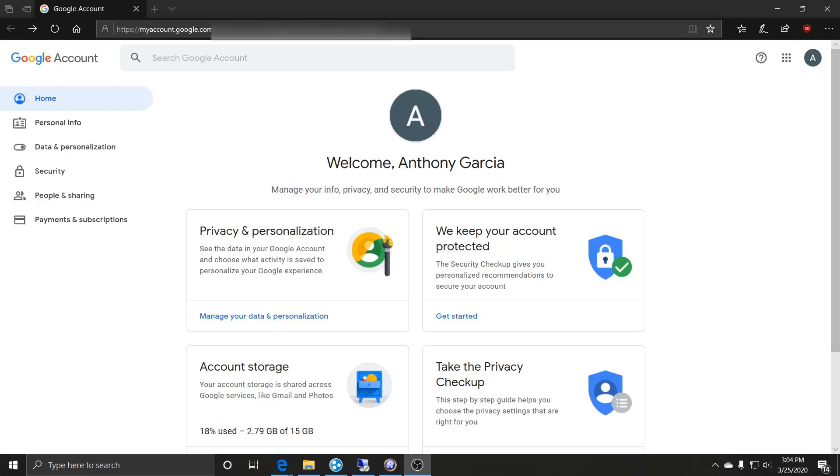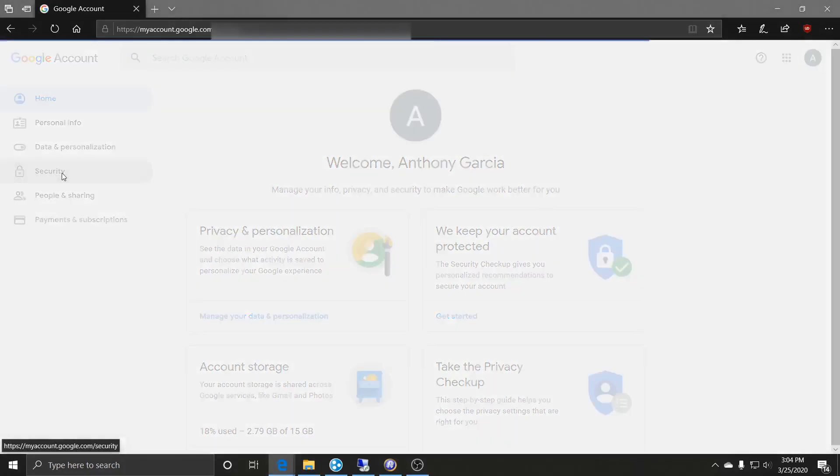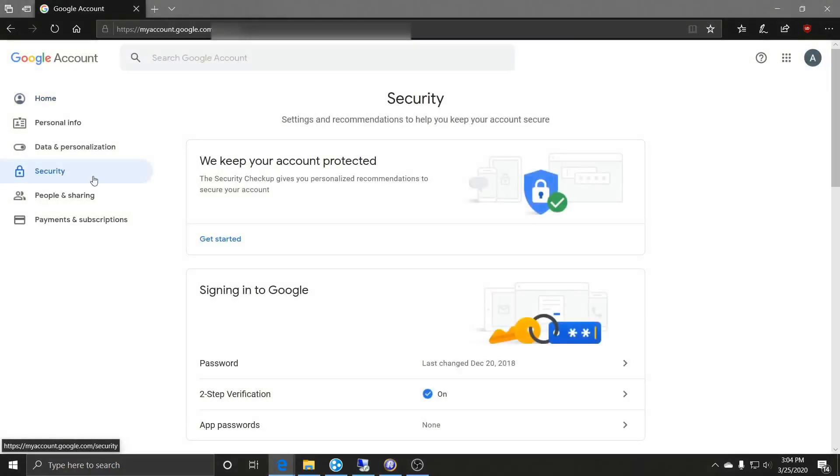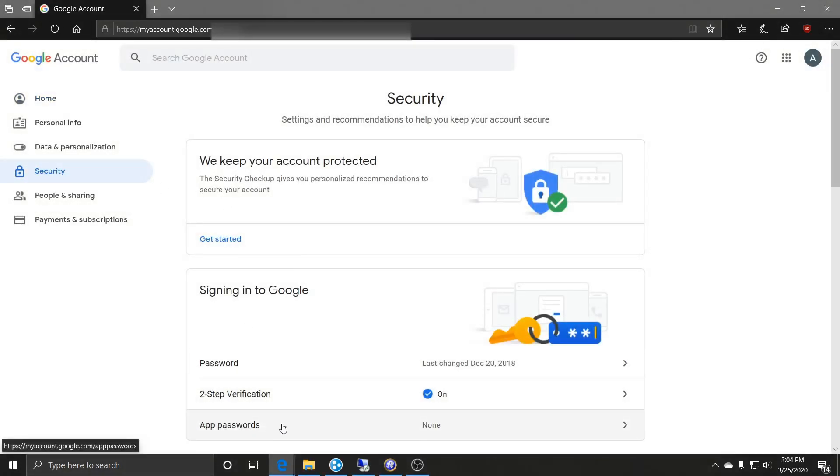If you have not seen that video, please check it out. The link is in the description. Once you're logged into your Google account, select Security, then go down to App Passwords.